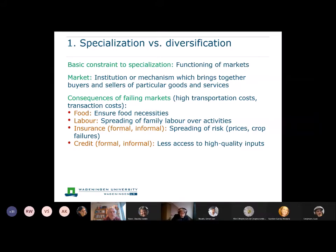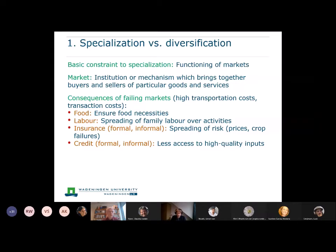The fourth market is the credit market — both formal credit from the banking system and informal markets, such as getting credit from neighbors, friends, or relatives. When farmers don't have much access to these credit sources, it means they also have less access to high quality inputs, and specializing in high value cash crops becomes much less likely.